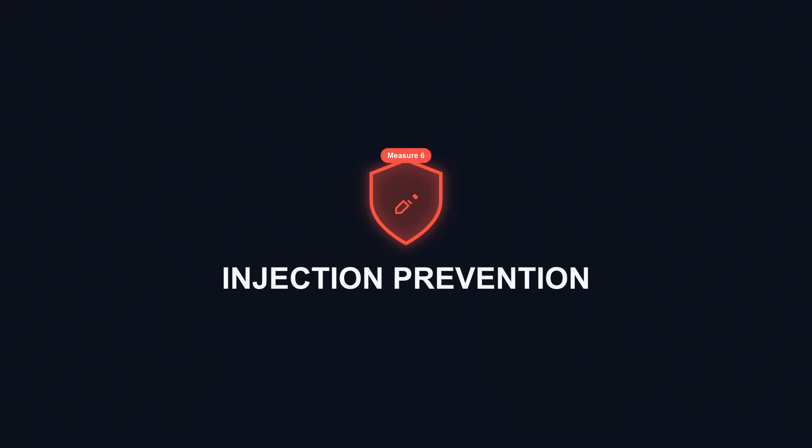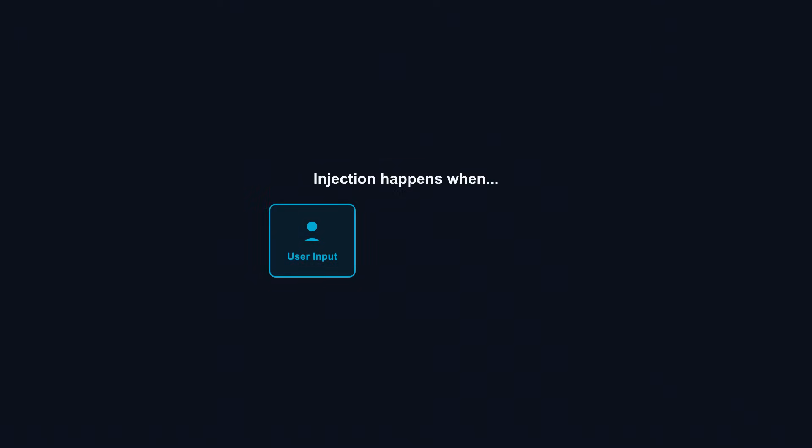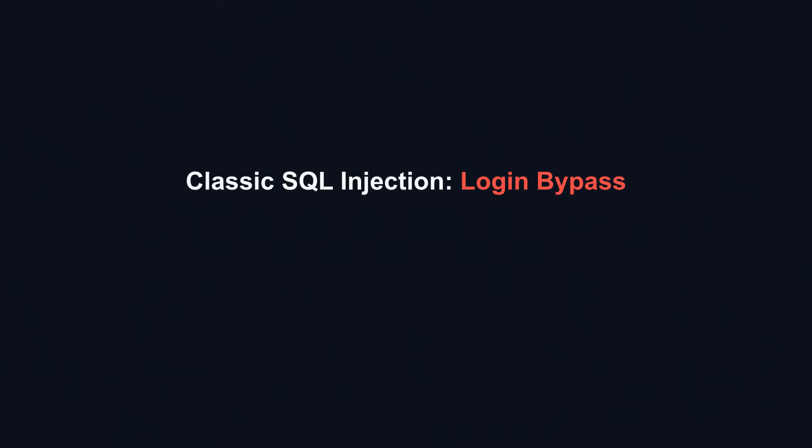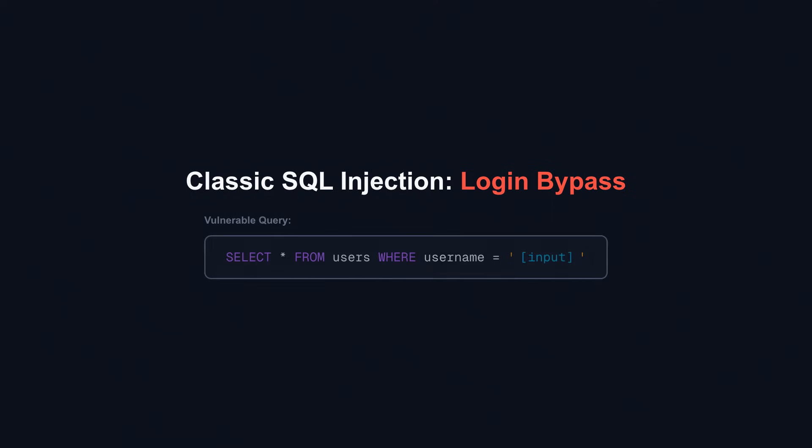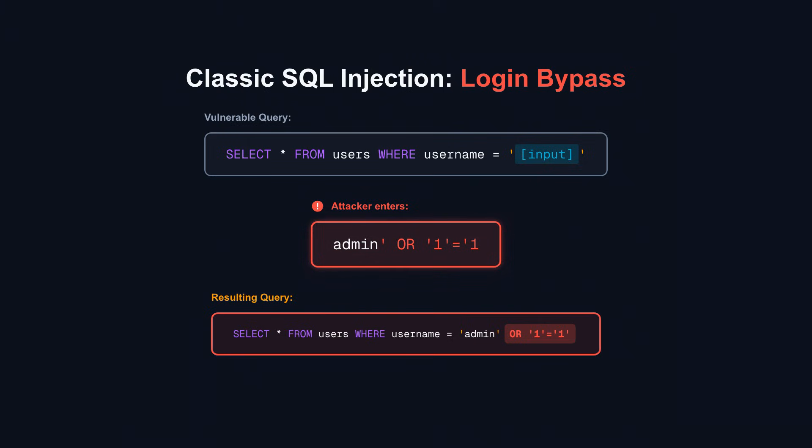API security measure 6: Injection prevention. Even with input validation, injection attacks require special attention. Injection happens when user input becomes executable code. The classic example: a login query that concatenates user input directly. Select * from users where username equals 'admin' or '1' equals '1'. Your query becomes select * from users where username equals admin or 1 equals 1. Since 1 always equals 1, this returns all users. The attacker just bypassed authentication with a carefully crafted string.